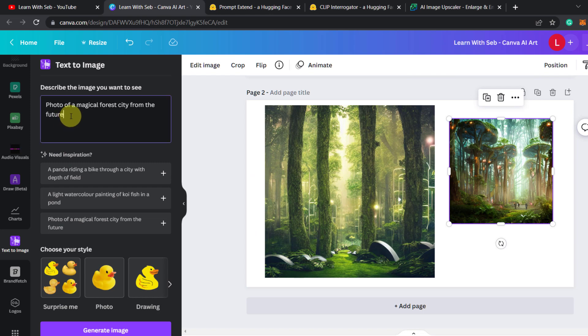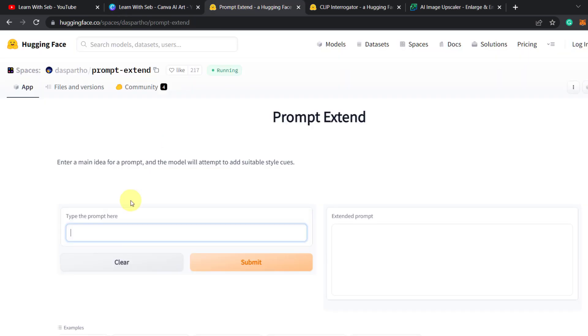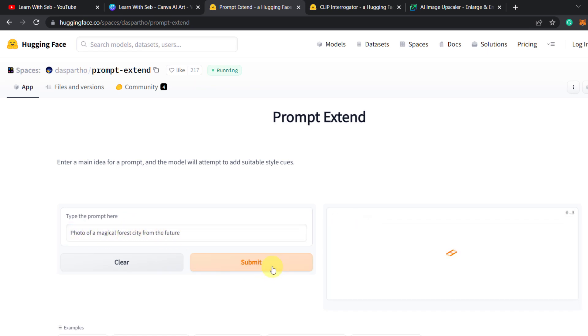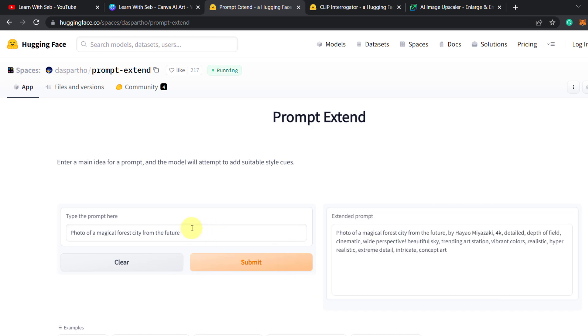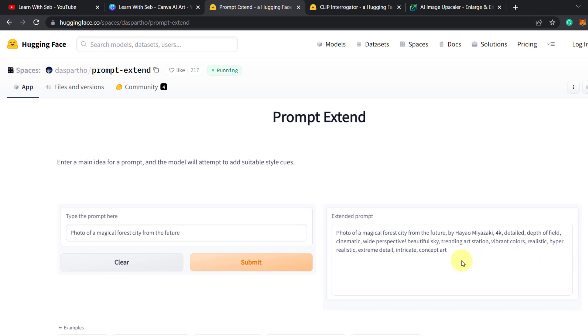So if I just copy and paste this prompt and add it in here. Photo of a magical forest city from the future. Click submit. It'll take a few seconds and then it will extend this prompt with more details. So now it says photo of a magical forest city from the future by this person, 4K detailed depth of field, cinematic wide perspective. As you can see it's given a more detailed description.